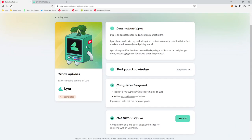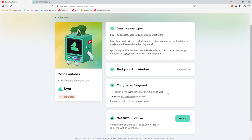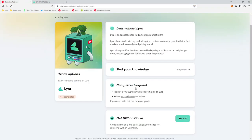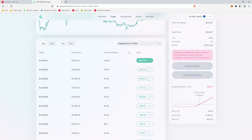It looks like for the Lyra quest, we're going to trade greater than 100 USD equivalent in premiums on Lyra. And then of course, follow Lyra finance on Twitter. Whenever the quest refers to the premiums here, 100 USD equivalent in premiums, what they're really referring to is the actual price that it costs to buy the option or sell the option.